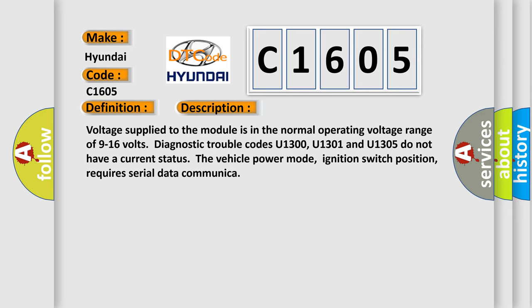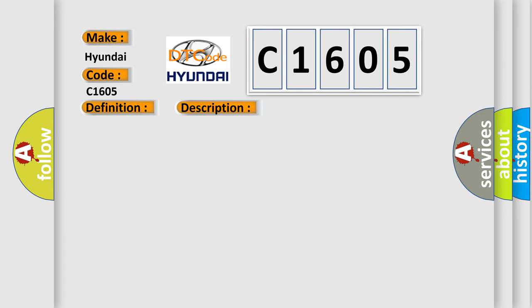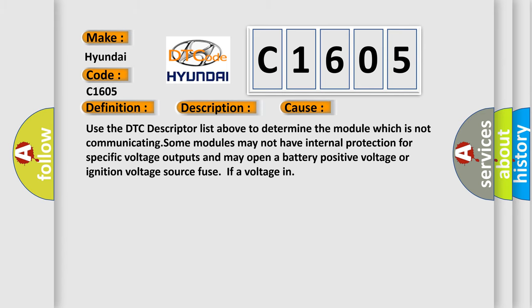This diagnostic error occurs most often in these cases. Use the DTC descriptor list above to determine the module which is not communicating.